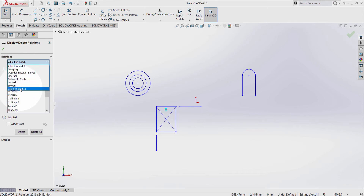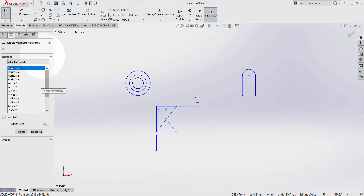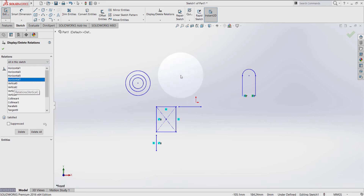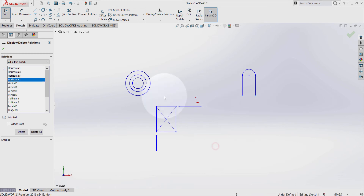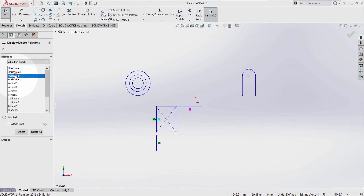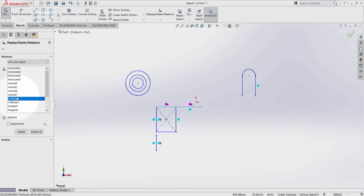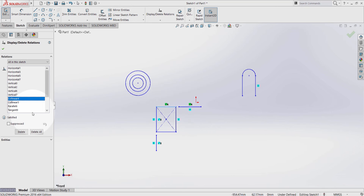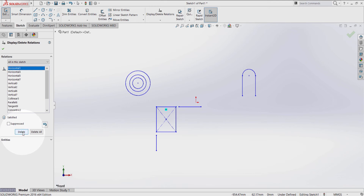We're going to have a look at these categories in a different tutorial. This command can show all the relations in SolidWorks and allows me to delete them. From here I can tell that these two lines have a relation between them — both of them are collinear to each other. So now if I press delete, these two lines don't have any relation anymore.